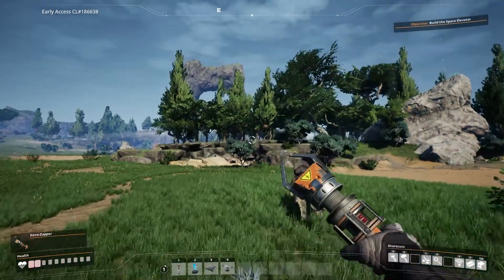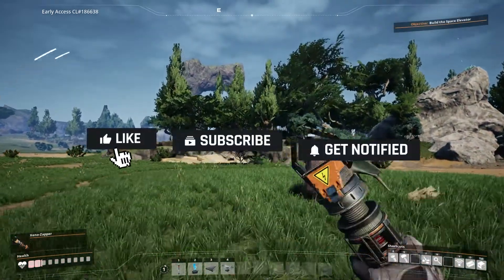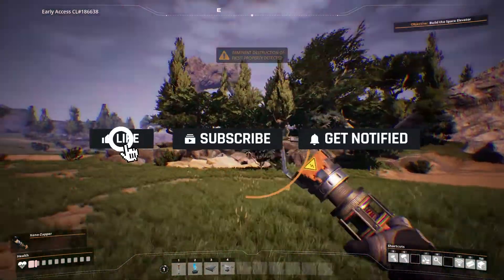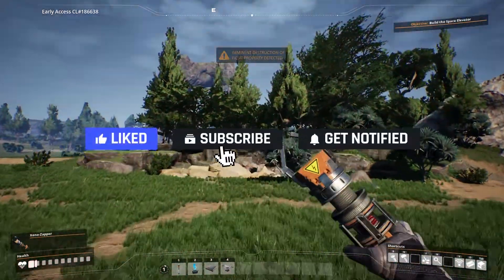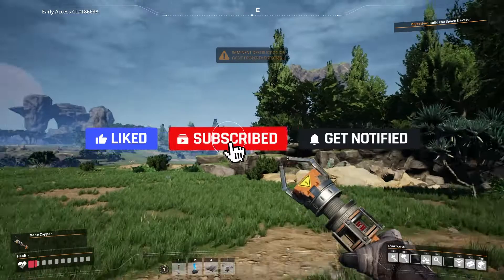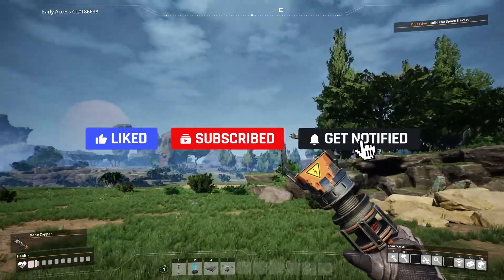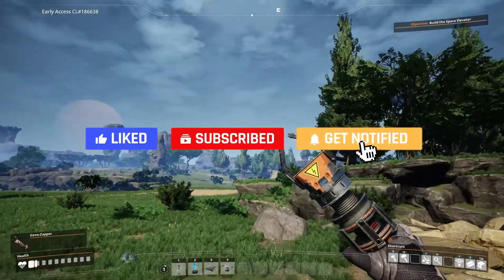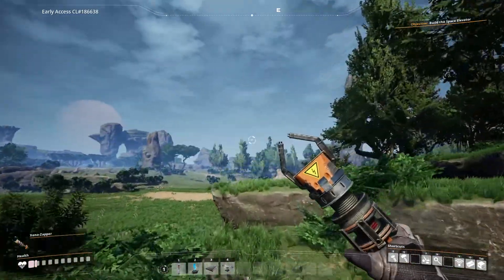Before we get started, don't forget to like, subscribe, and click that notification bell to stay up to date on all future videos.